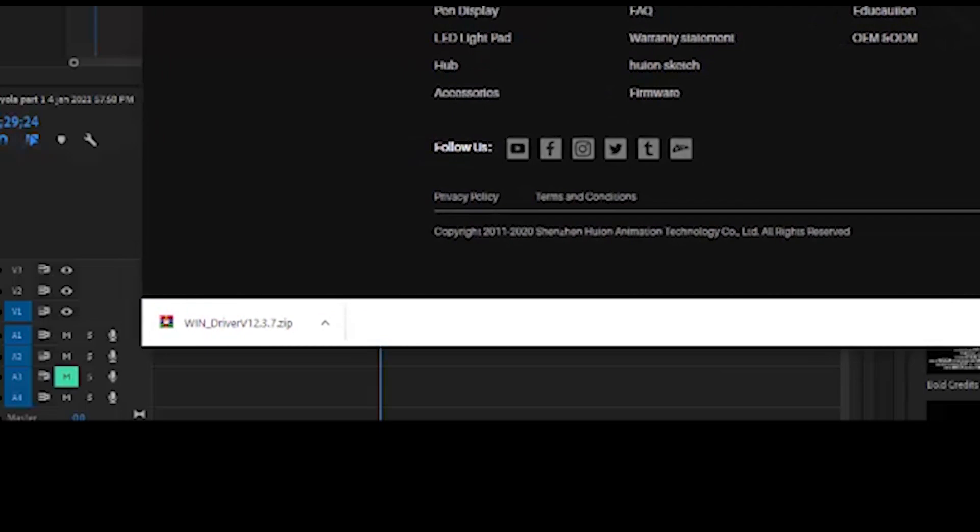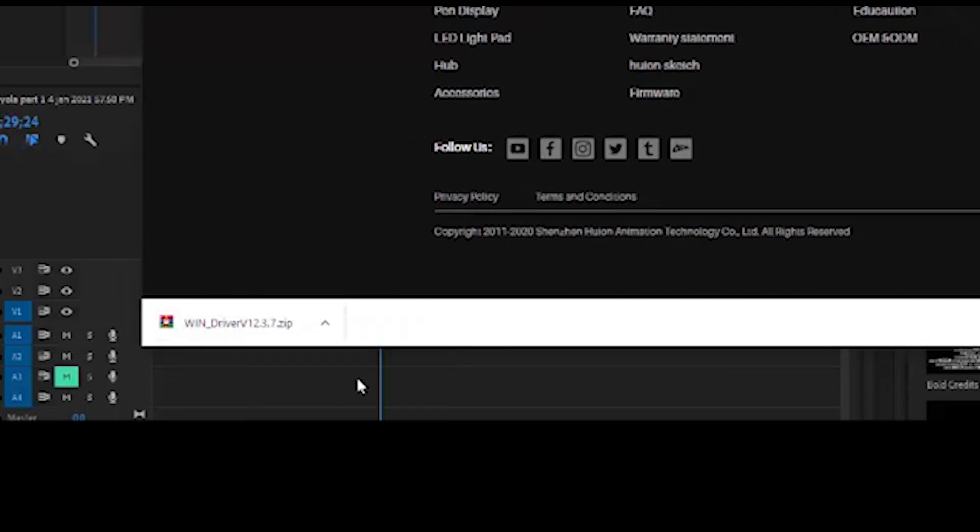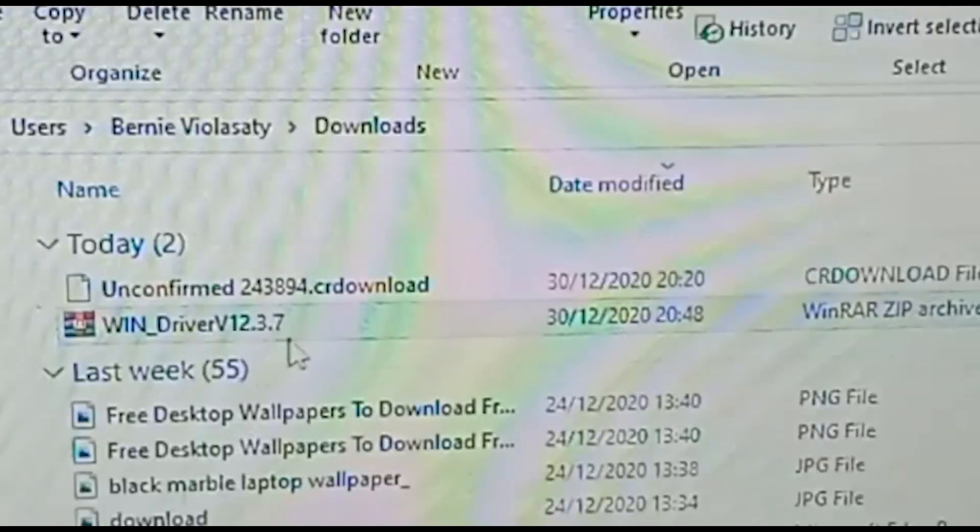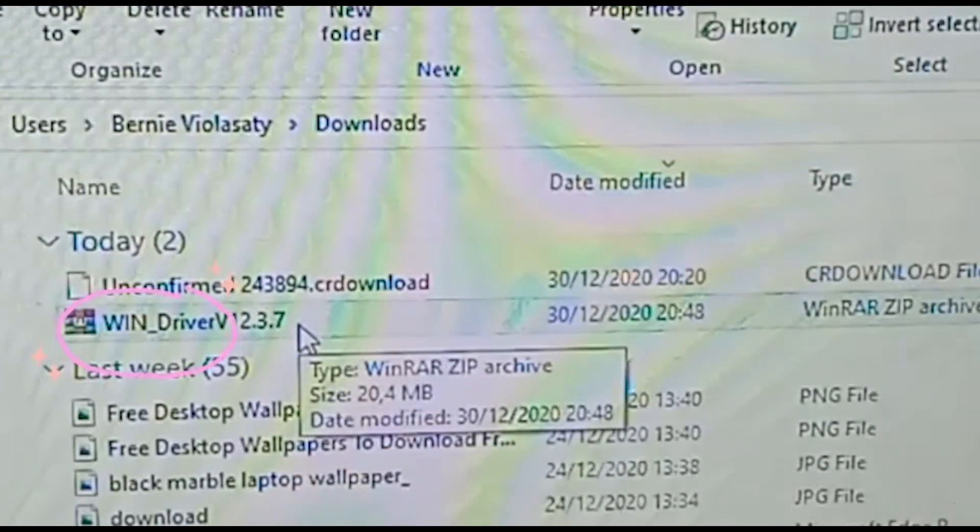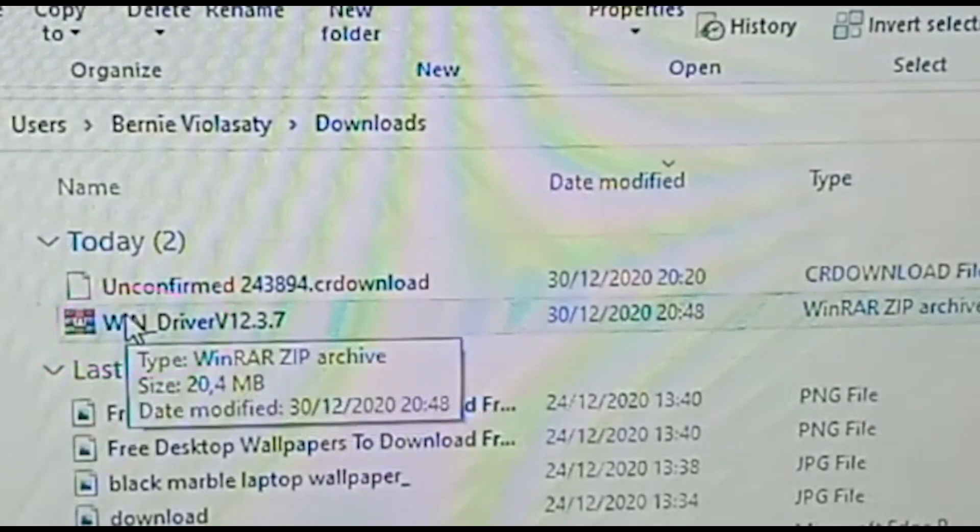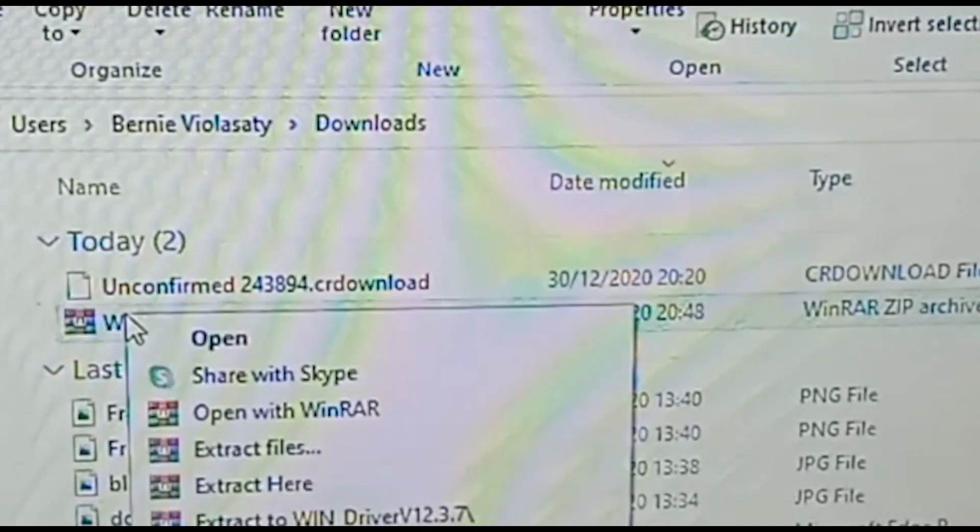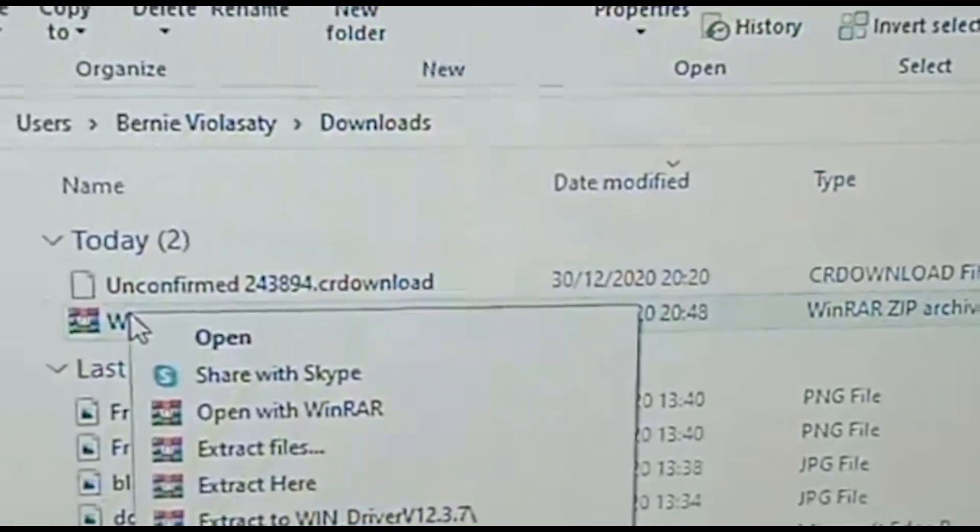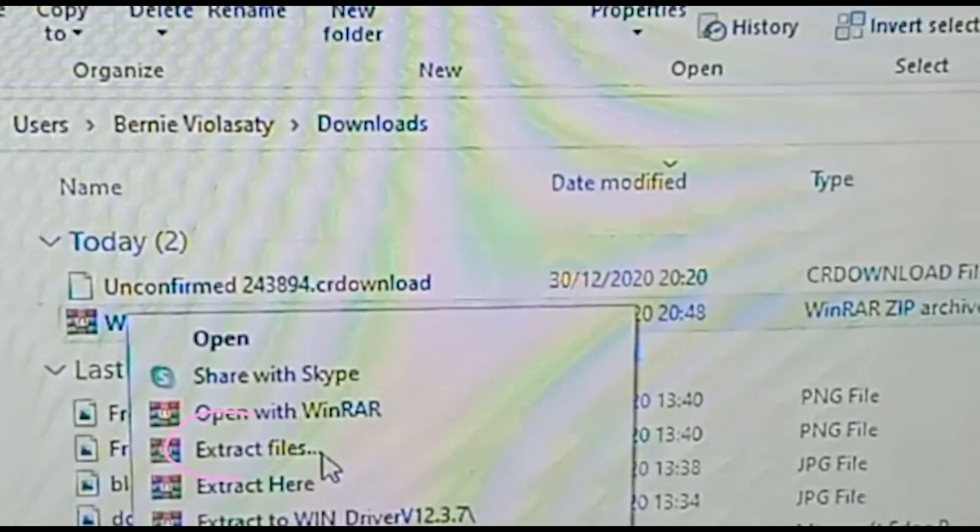After finish downloading, right click your mouse and click show in folder. You will see it in your file location. And after that, right click your mouse and extract files to a folder.